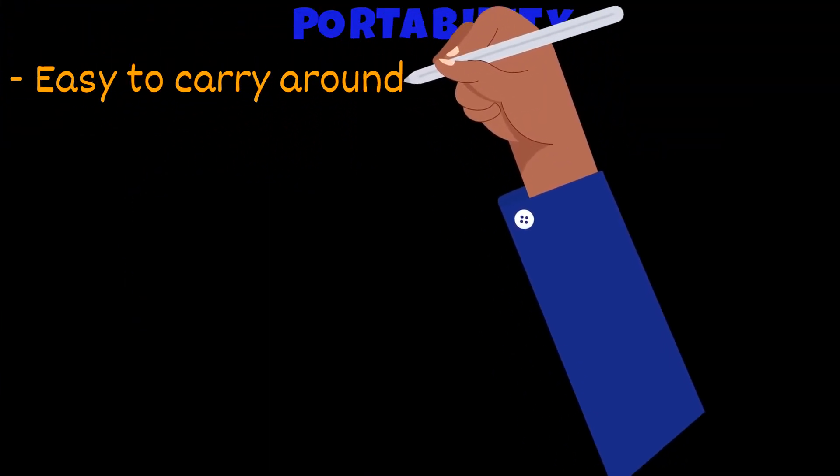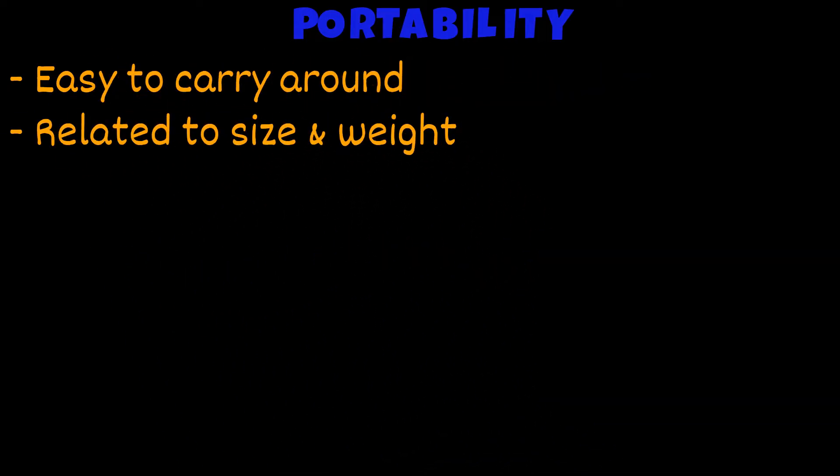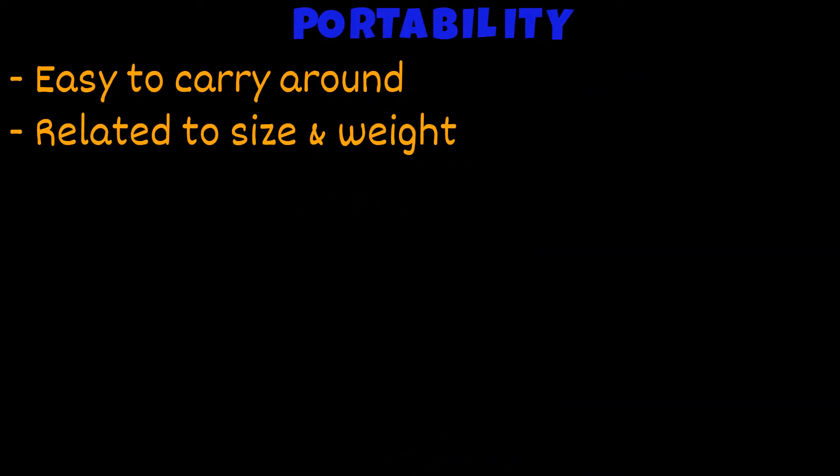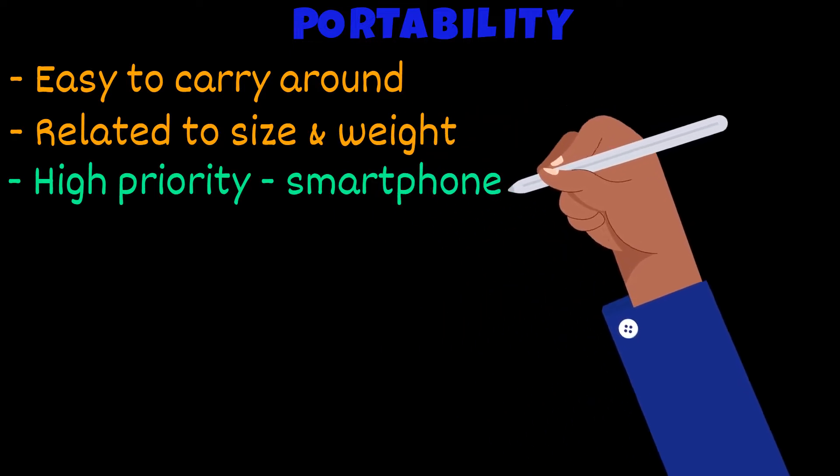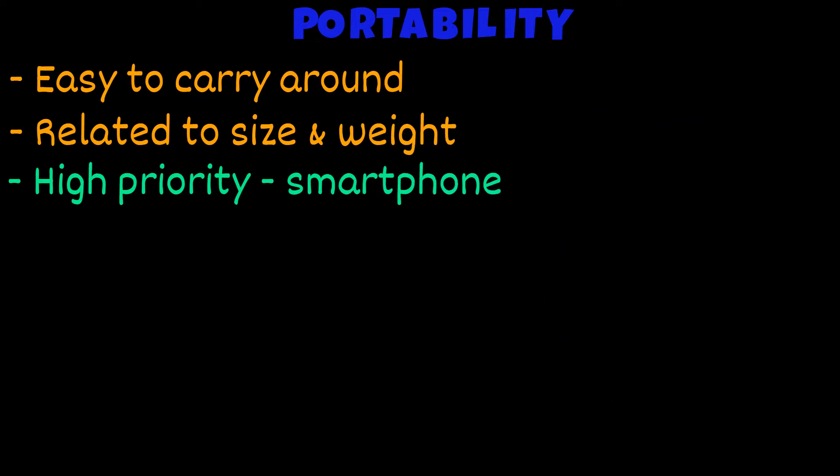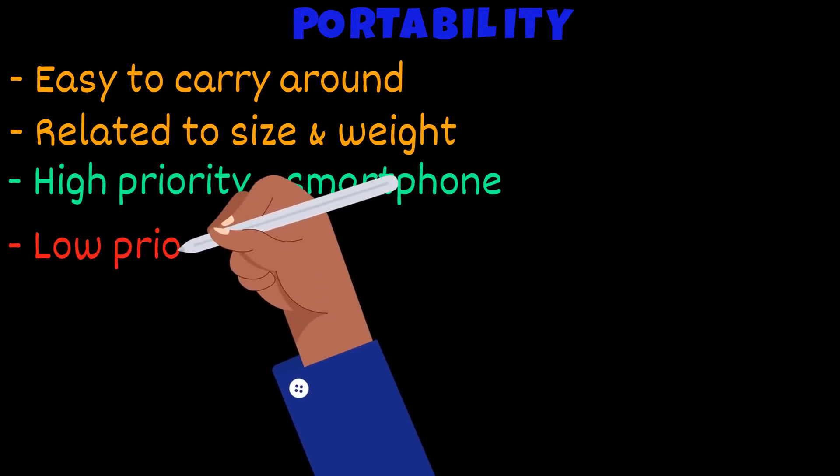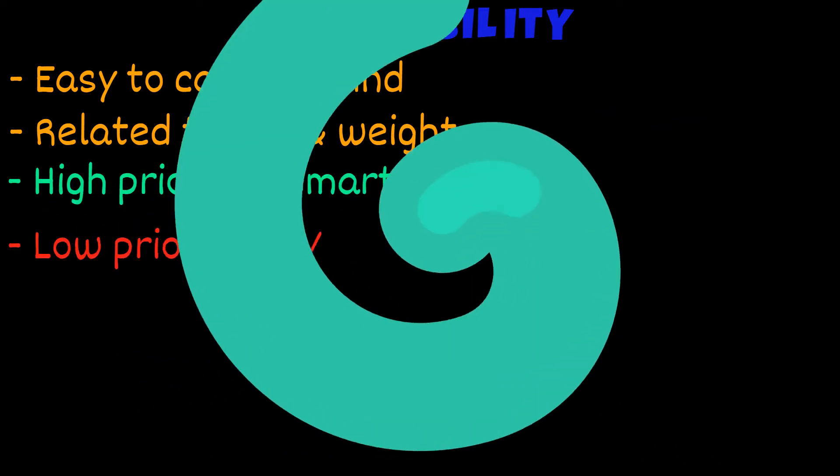Portability. A portable device is easy to carry around. This feature is related to its size and weight. For some devices such as a smartphone, portability would be a high priority. But for television, not so much.